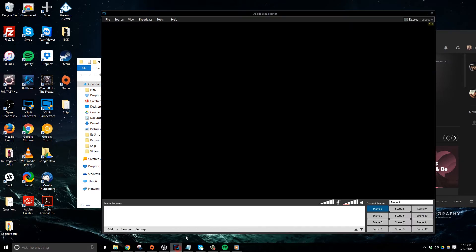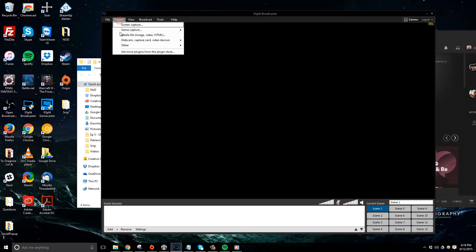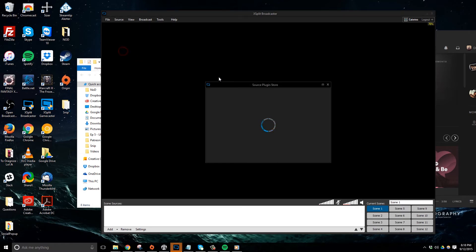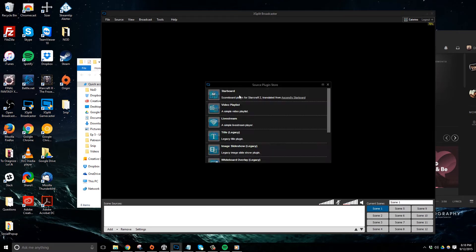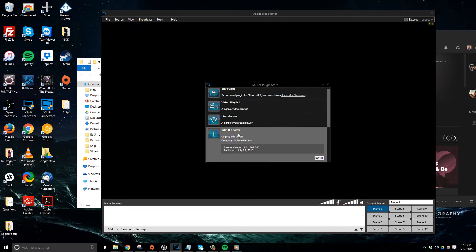Once I'm in XSplit, I'm going to go ahead and click source, go to get more plugins from the plugin store. And now what I need to do is find the plugin called title legacy and install that.